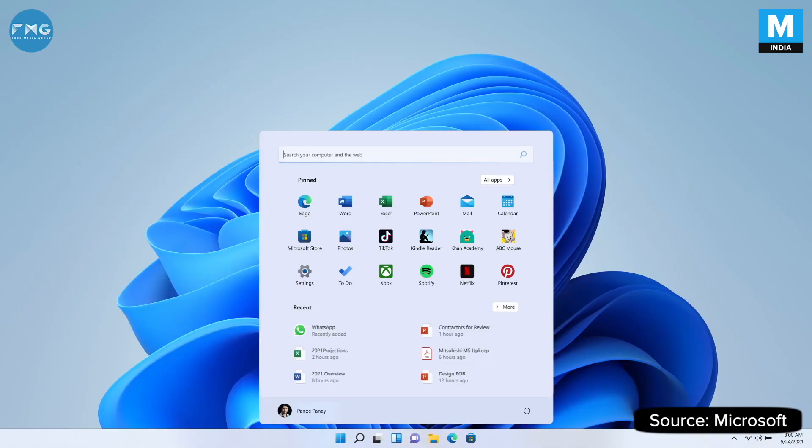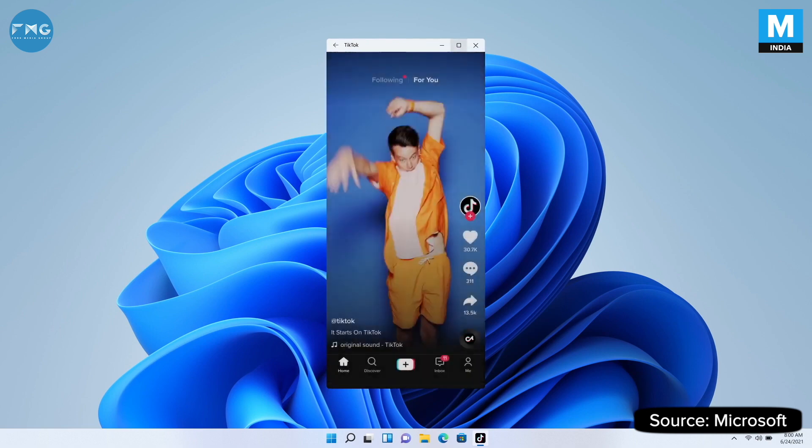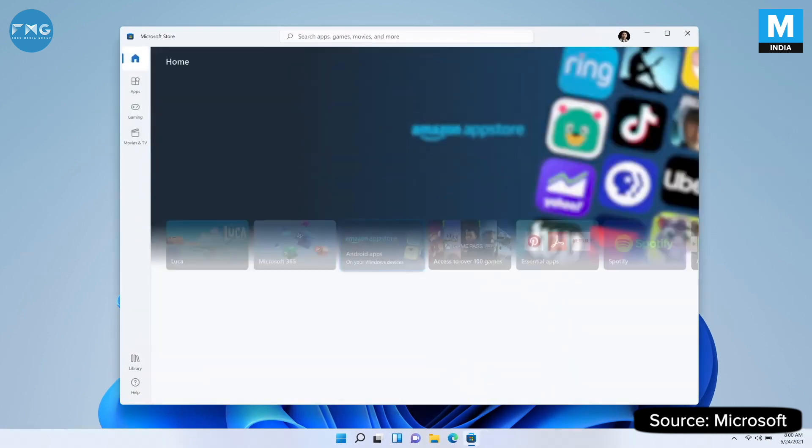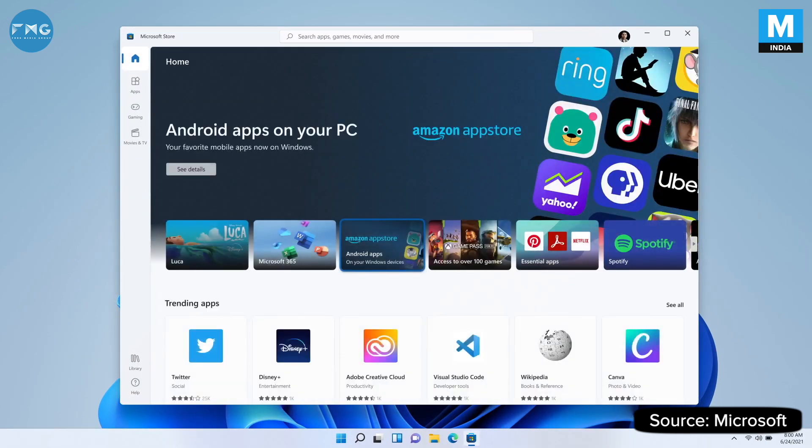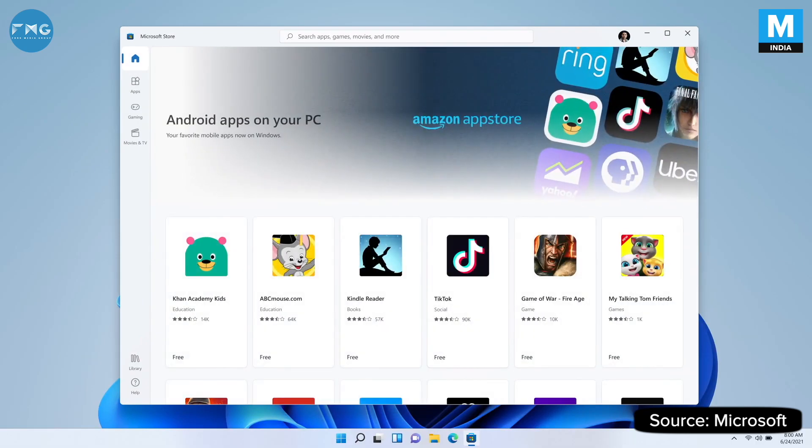Android apps coming to Windows, and I mean coming to Windows. They can be integrated into Start, they'll be integrated in your taskbar, and they're discoverable through the Microsoft Store using the Amazon App Store.